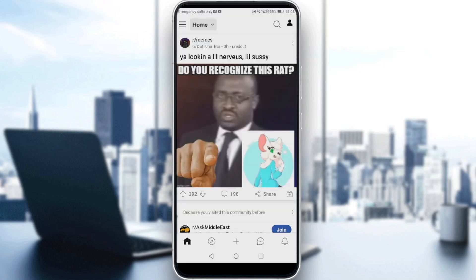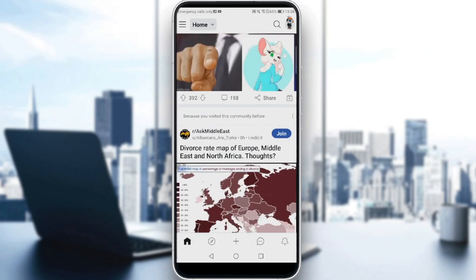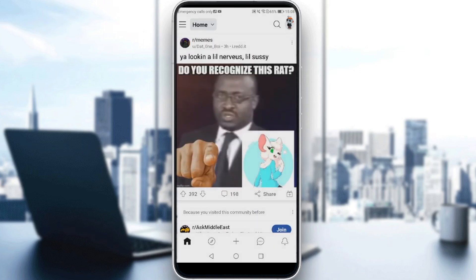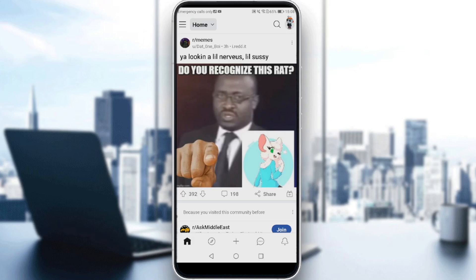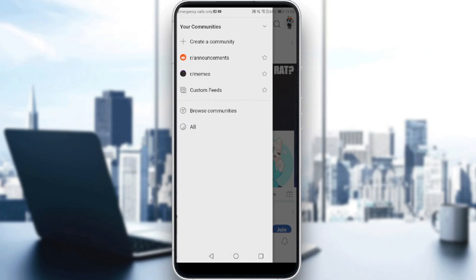After you open the Reddit app on your phone, you would like to tap the three lines at the top left corner of your screen on the main screen. All you need to do is click those three lines at the top left corner.